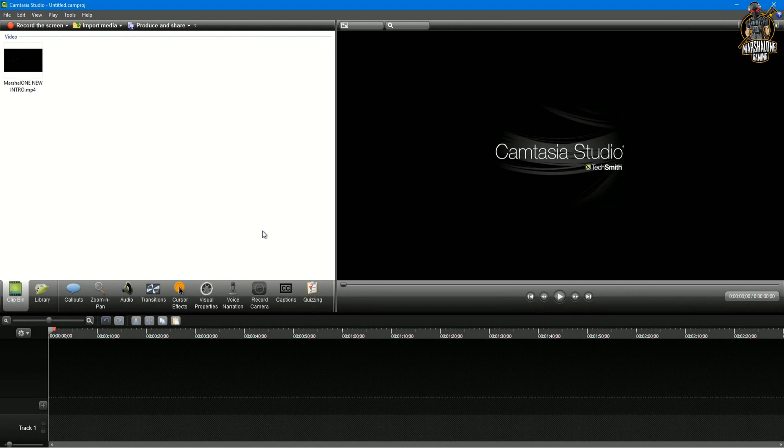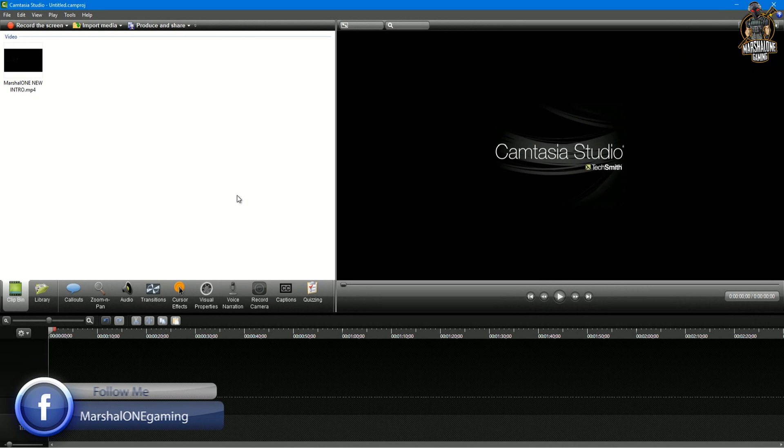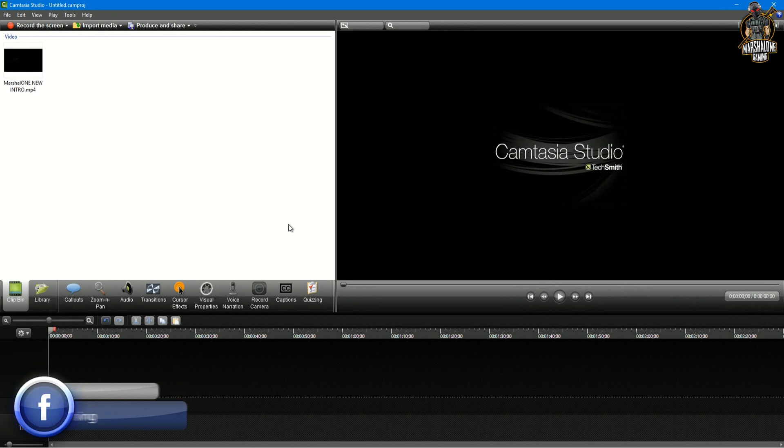What is going on guys, Marshall one here and I hope you're having a good day. In today's video I want to show you how to render your videos in 2 or 4k in Camtasia Studio 8, and it's also working with Camtasia Studio 9.